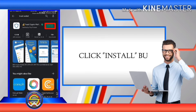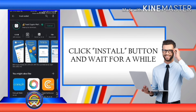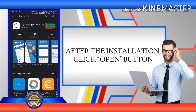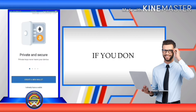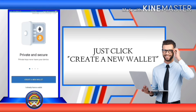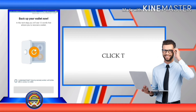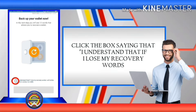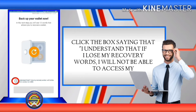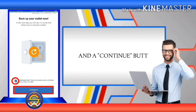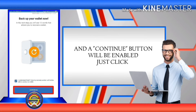Click the install button and wait for a while. After installation, click the open button. If you don't have a Trust Wallet before, just click 'Create a New Wallet.' Click the box saying that you understand that if you lose your recovery words you will not be able to access your wallet, and the continue button will be enabled — just click it.